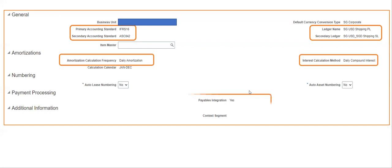For payment processing, you can choose whether to integrate with Payables. If you integrate, the lease payments to different suppliers will happen through Payables. Enable this option as 'Yes' if you want to use Payables. There are also settings for auto lease numbering and auto asset numbering — if set to 'Yes', you need to create a document sequence for the lease accounting module in your instance.